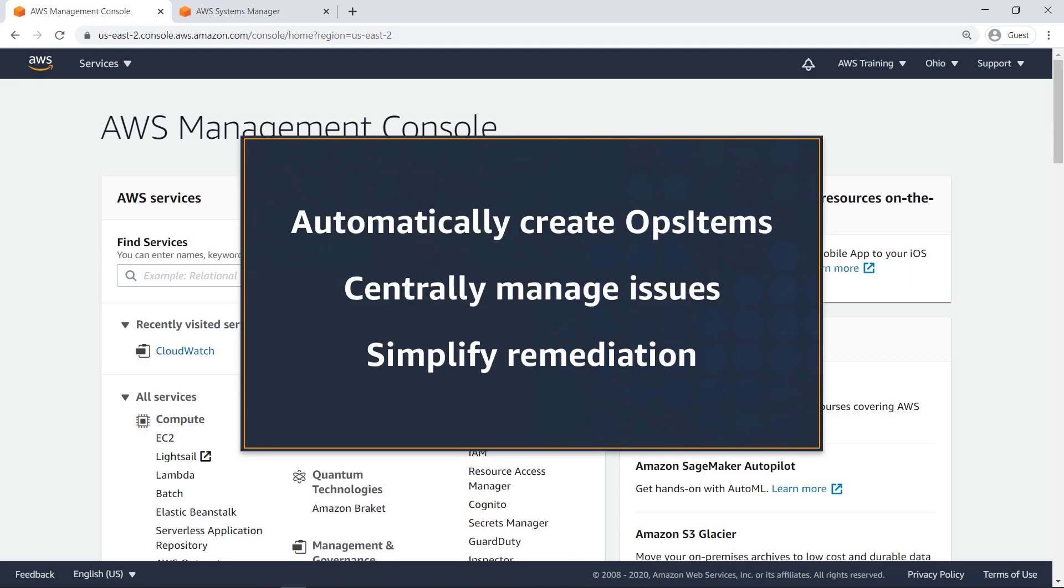In this video, you'll see how to integrate AWS Systems Manager OpsCenter with Amazon CloudWatch alarms. With this capability, you can automatically create Ops items when an alarm is triggered, allowing you to centrally manage operational issues and simplify the remediation process.